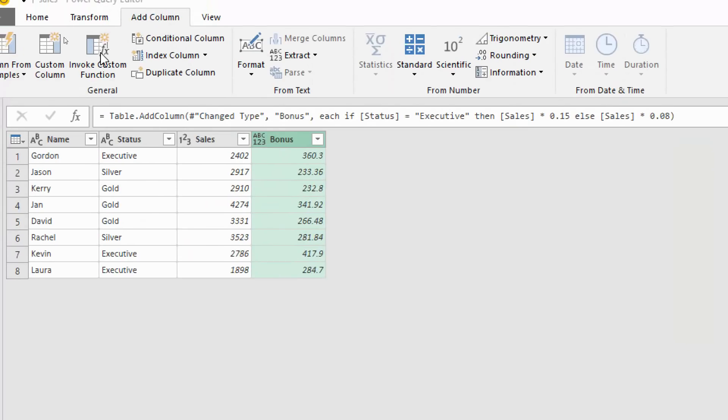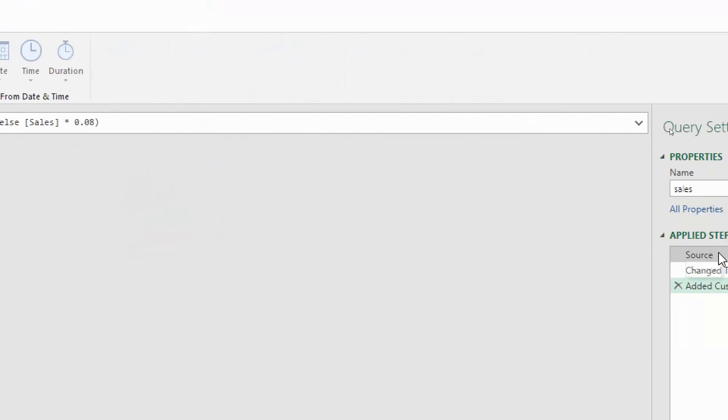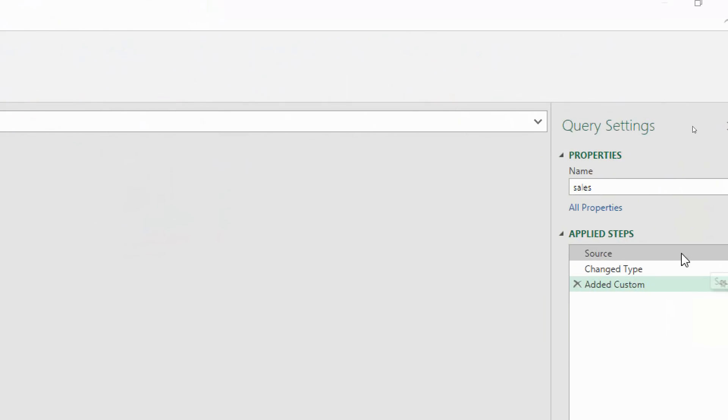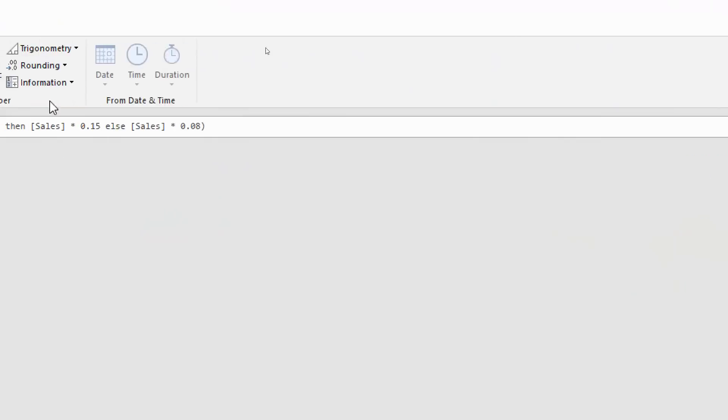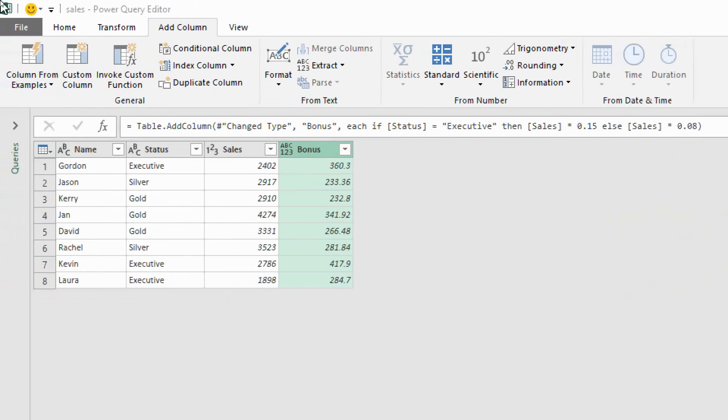With that new column added you can see the M code written at the top in the formula bar and you can adjust that column up there if needed. You can also see the new step applied in the applied steps area on the right hand side. Now let's see another example of if formulas in Power Query. Let's bring in some and and or logic.